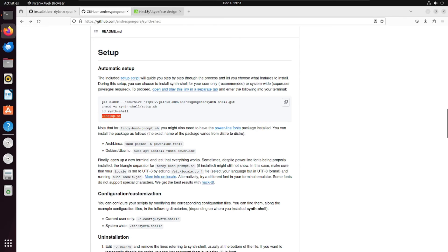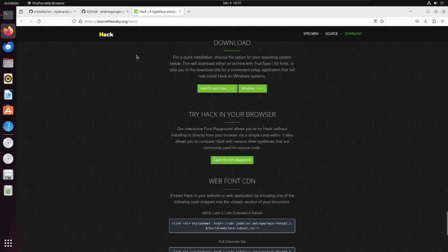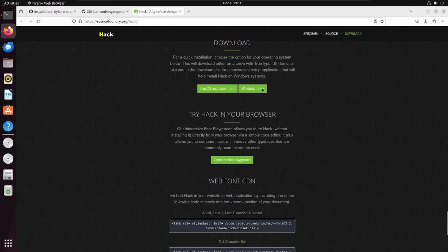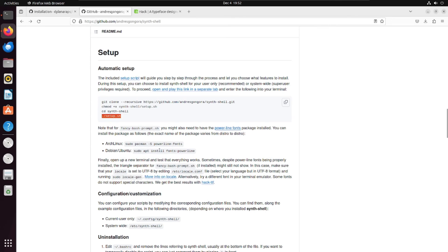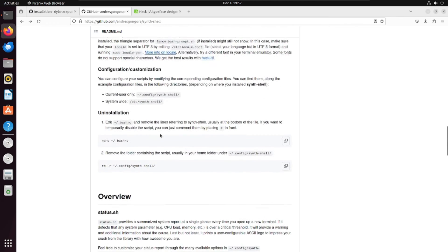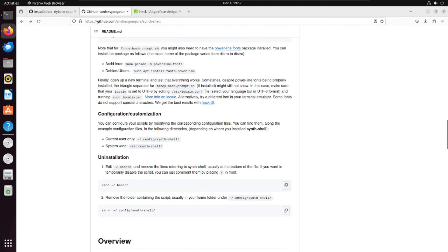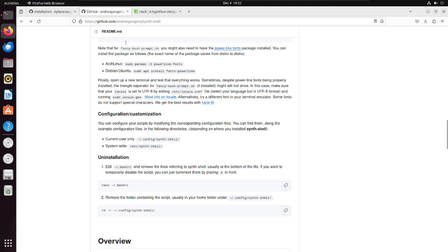I will provide this website's link in the description. You just go to this website and download their fonts for Linux and just extract them and install them. Sometimes there is an issue with the fonts so even the synth shell themselves have told you about this. So if you have any problem this is the link. I will paste this in the description as well so you can go and look around if you have any errors. So that's it.